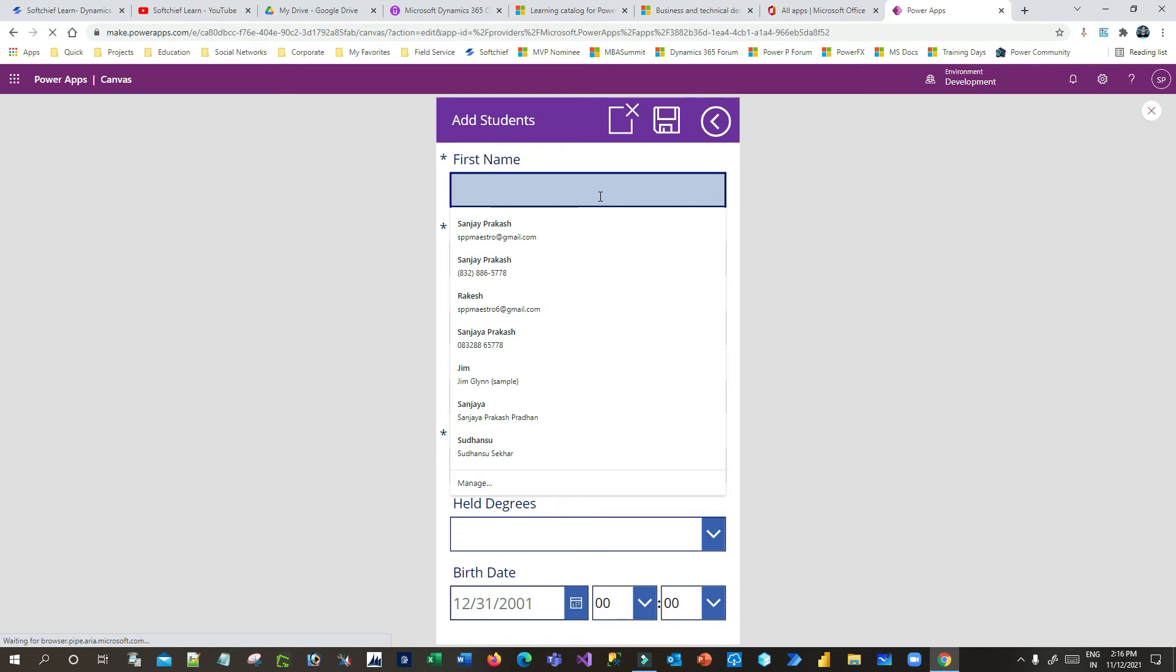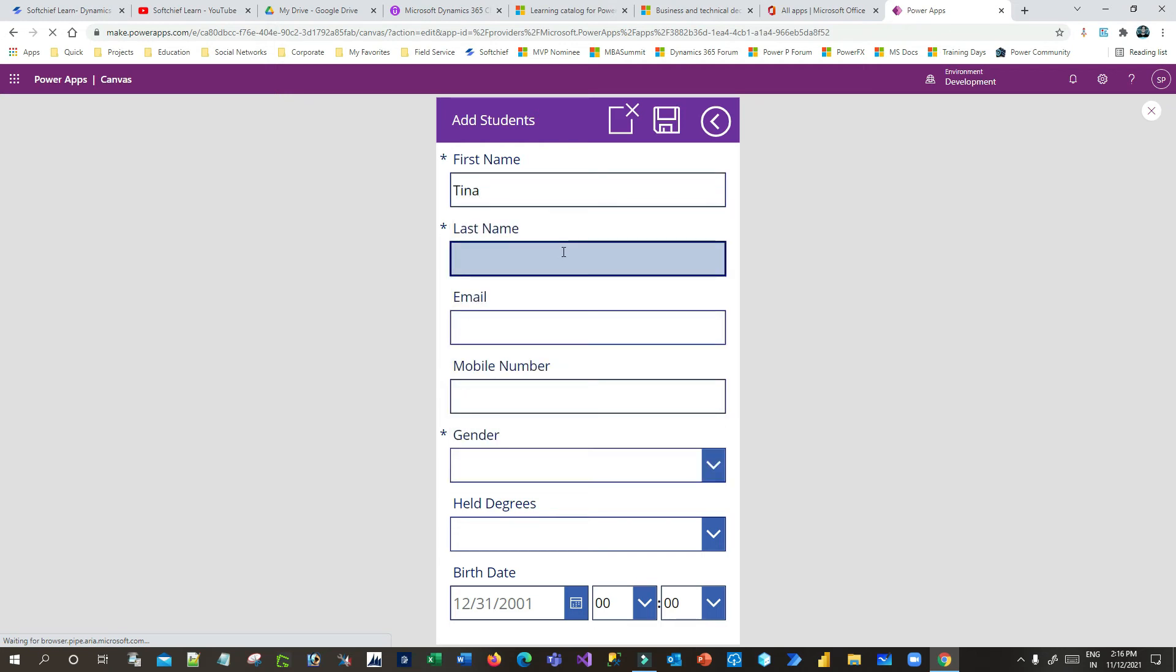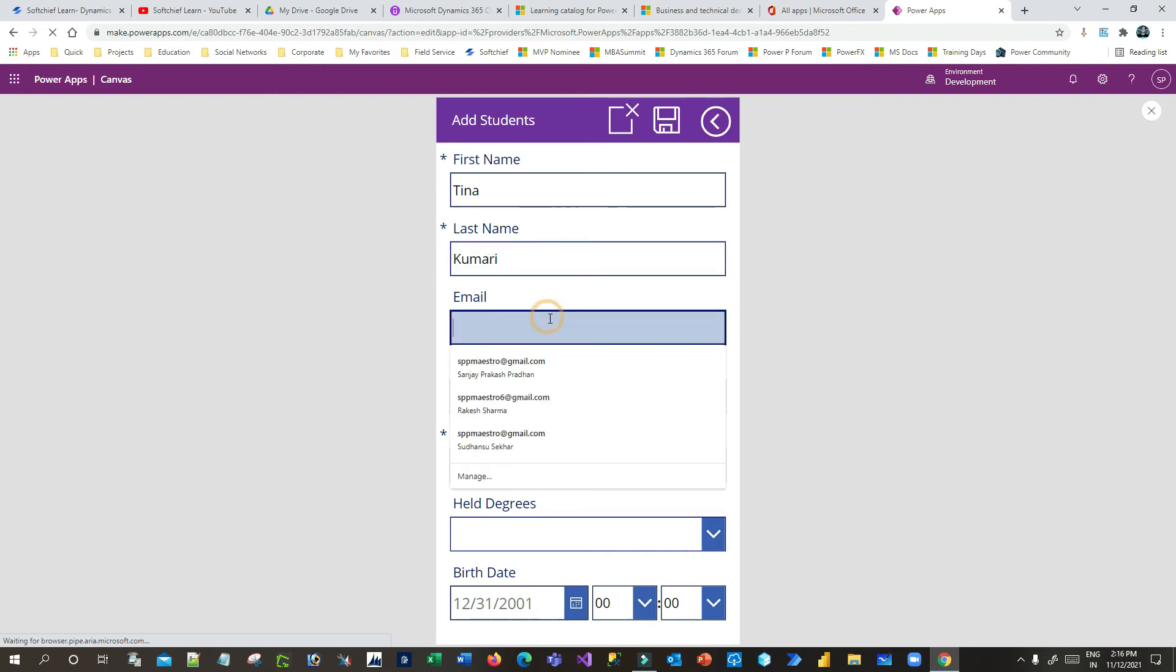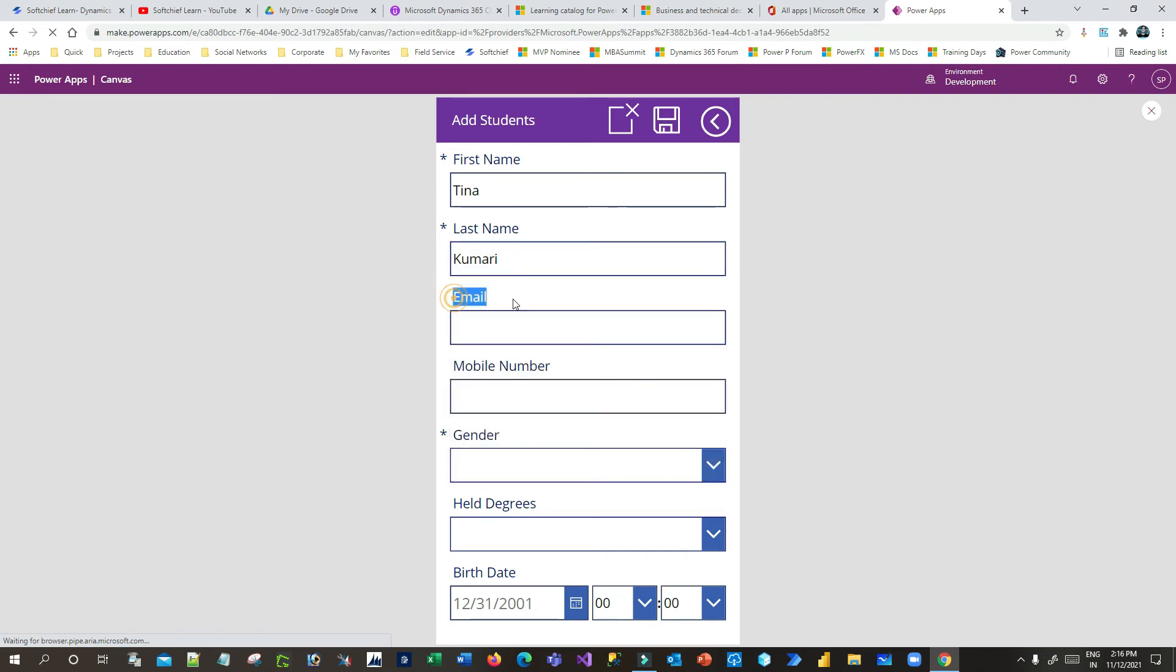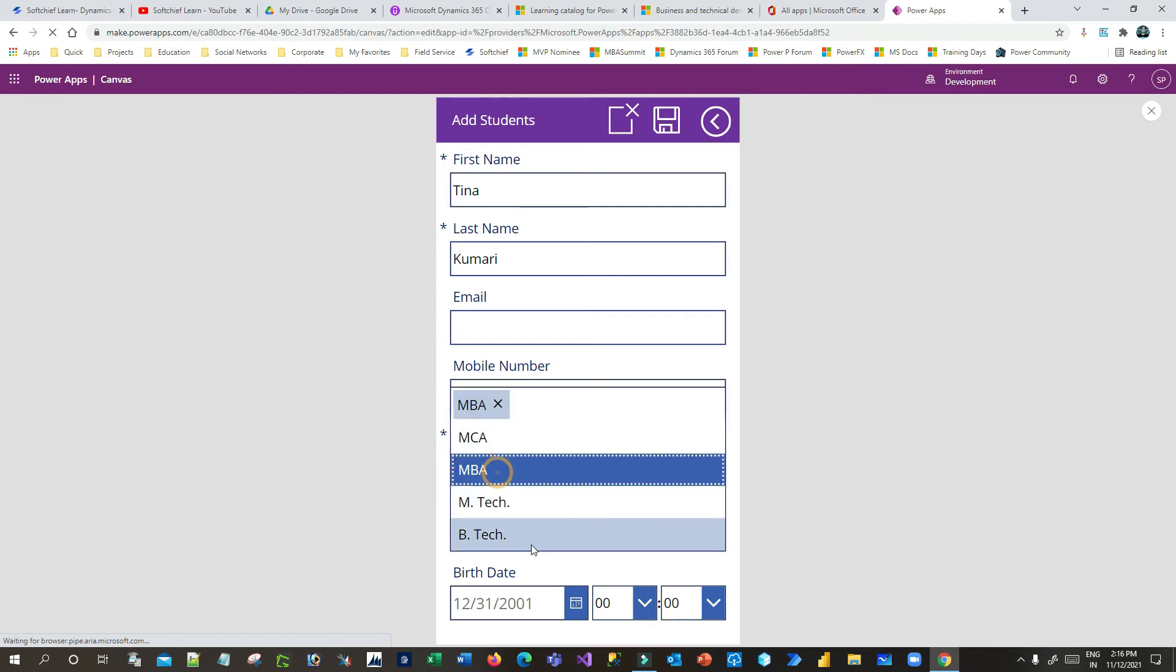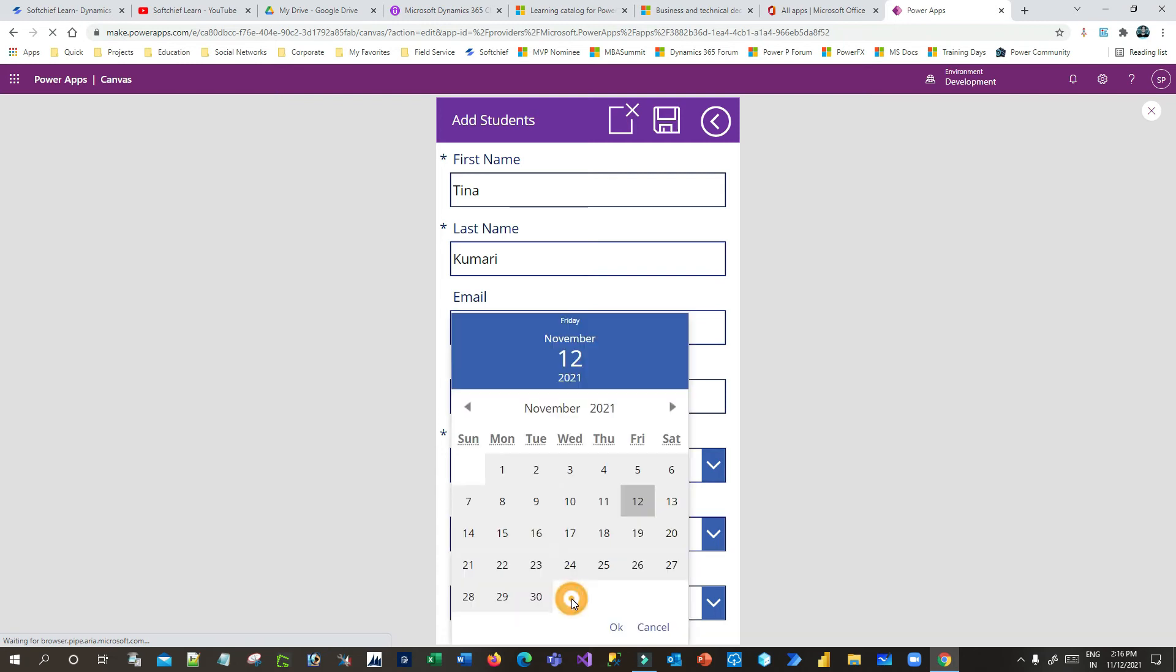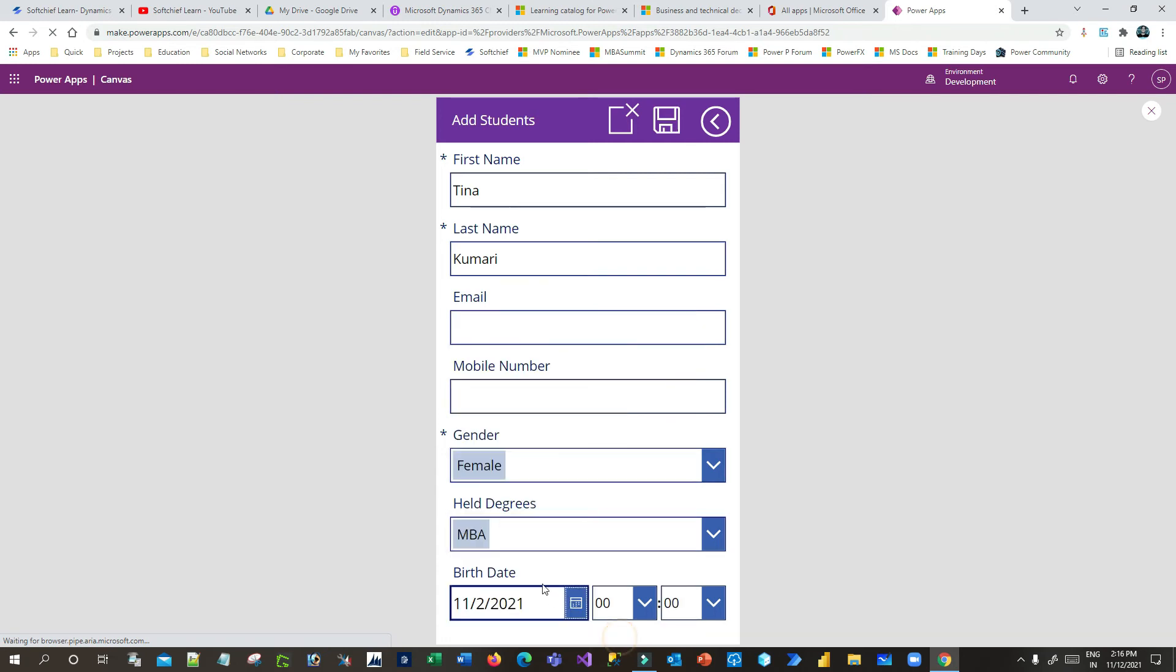Let's say Tina Kumari. Then I will keep email and mobile number blank, and then the gender I will give as female. Then I can select something in the Held Degrees and I can provide the birth date, something like this.